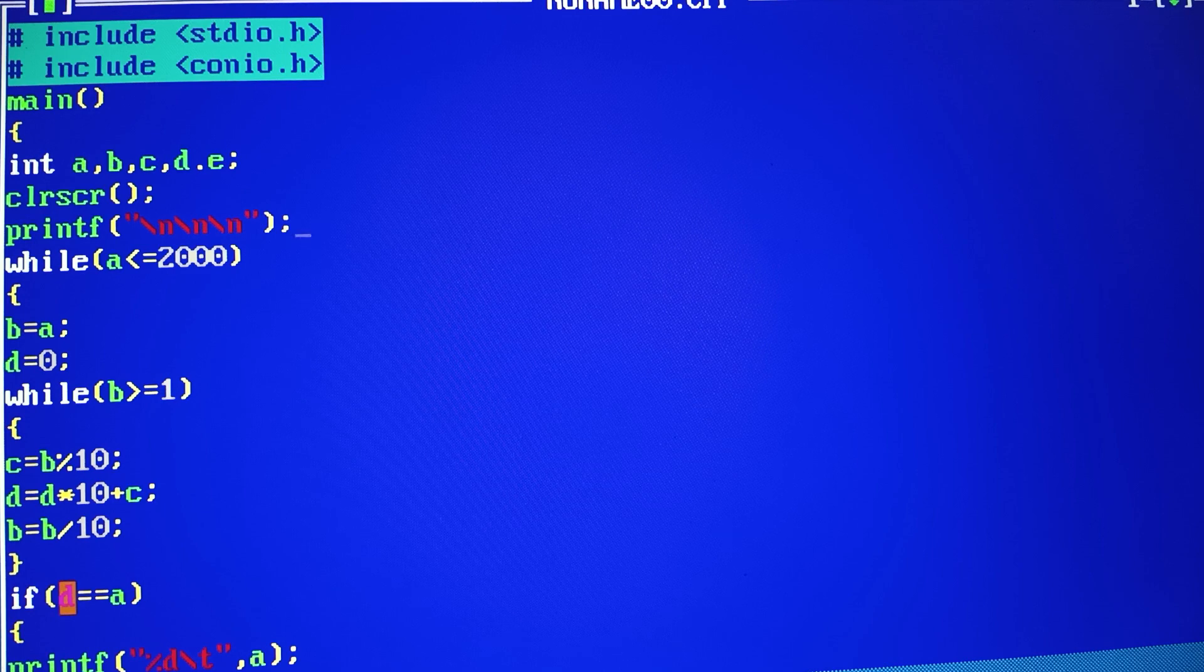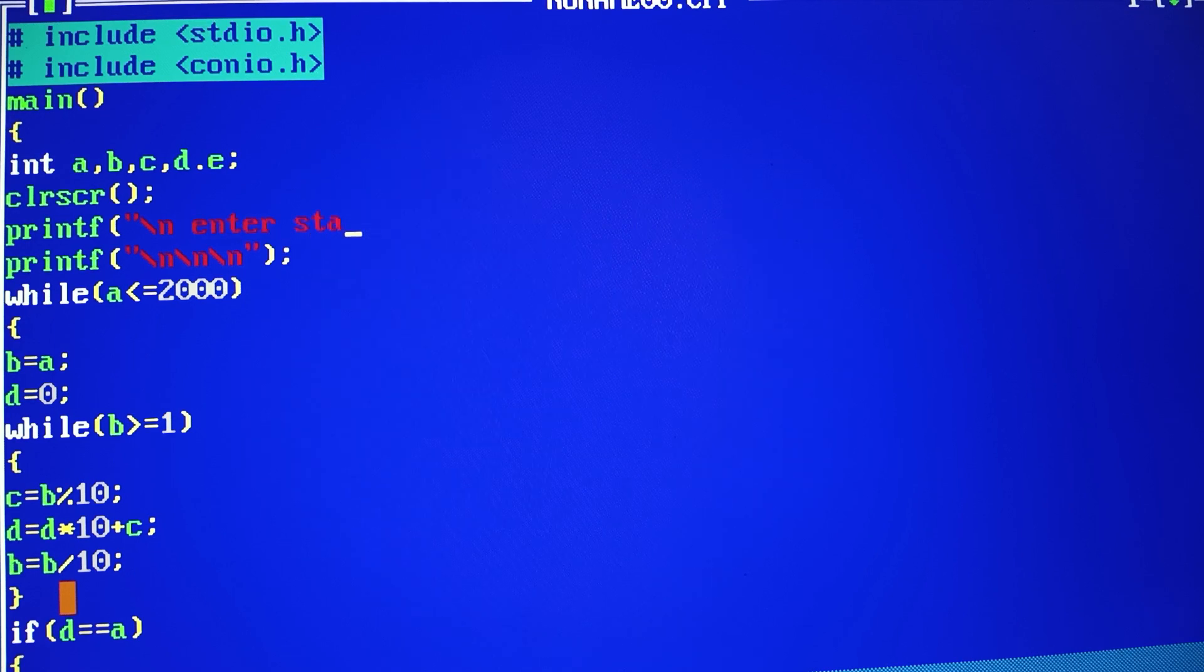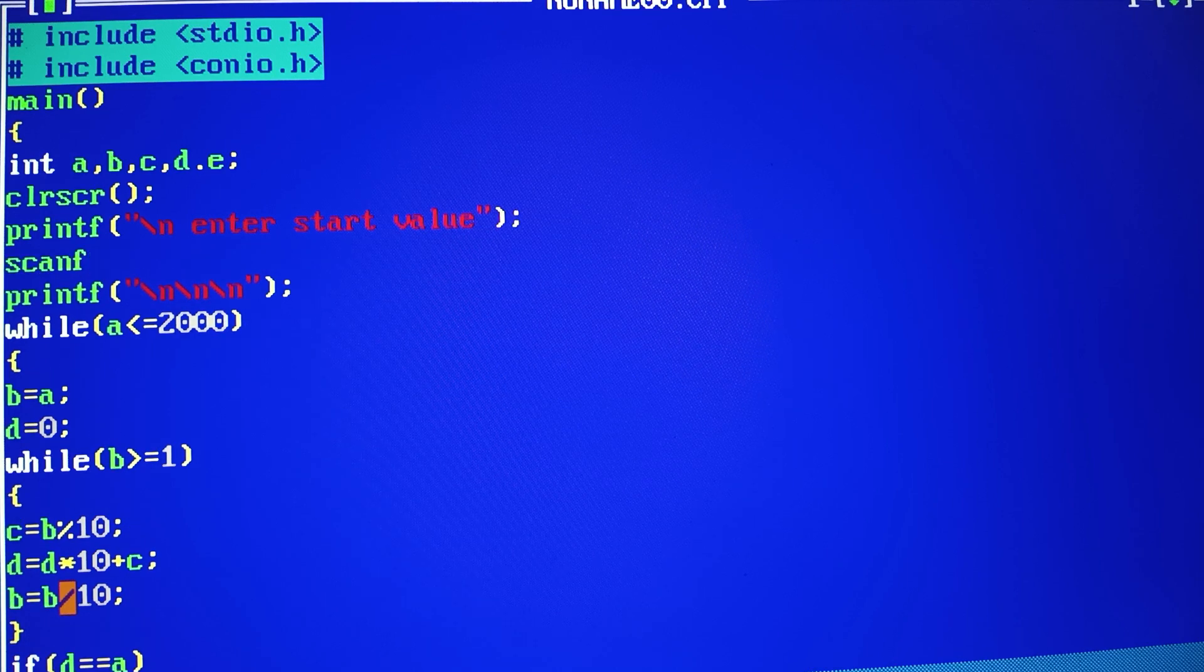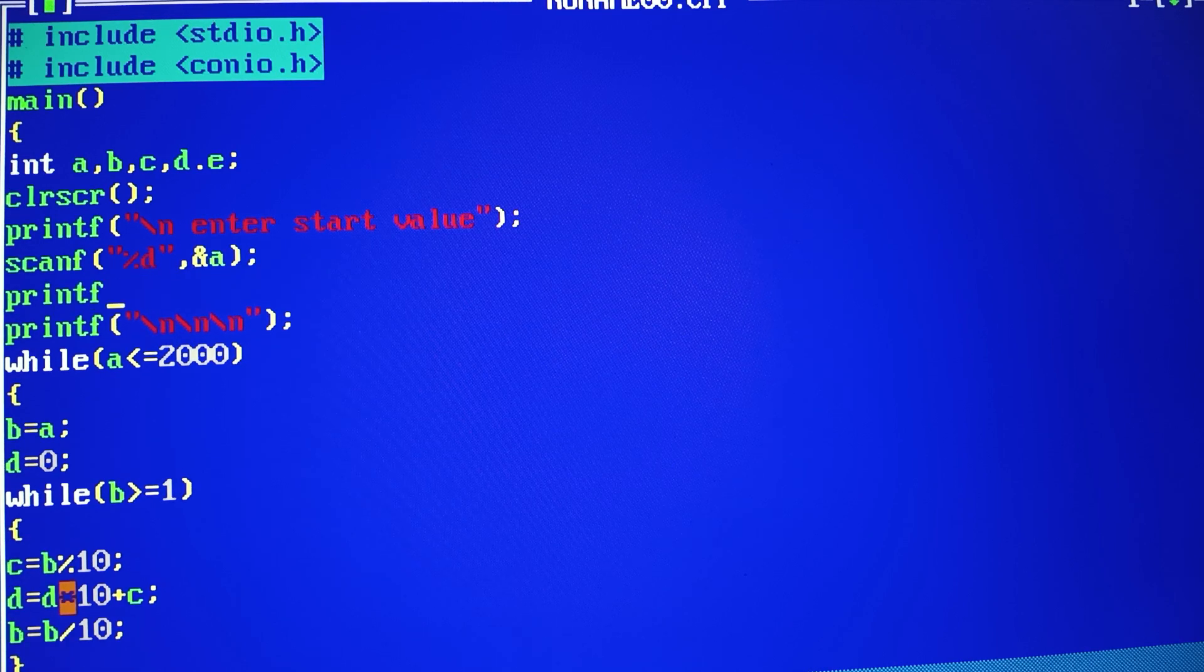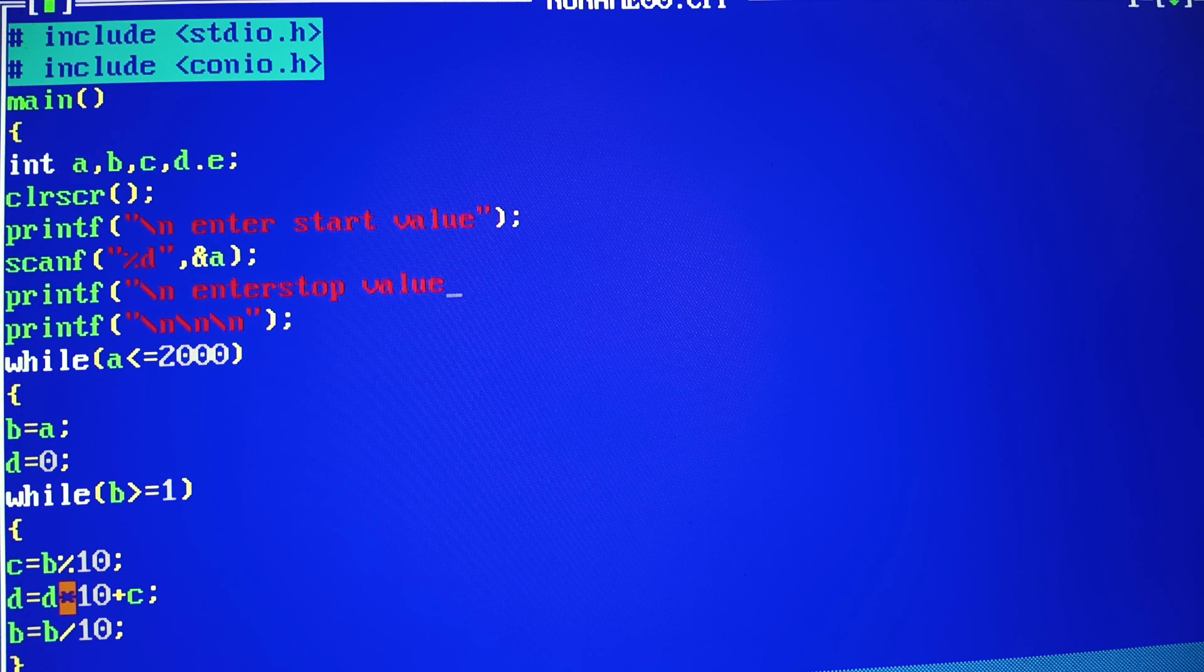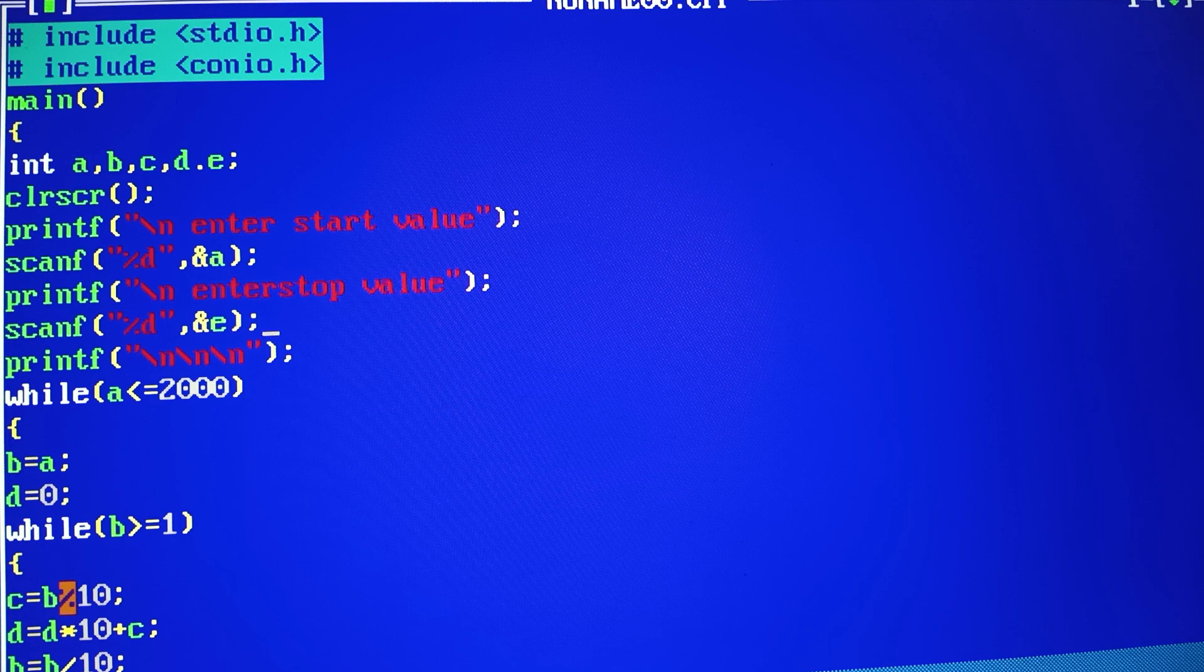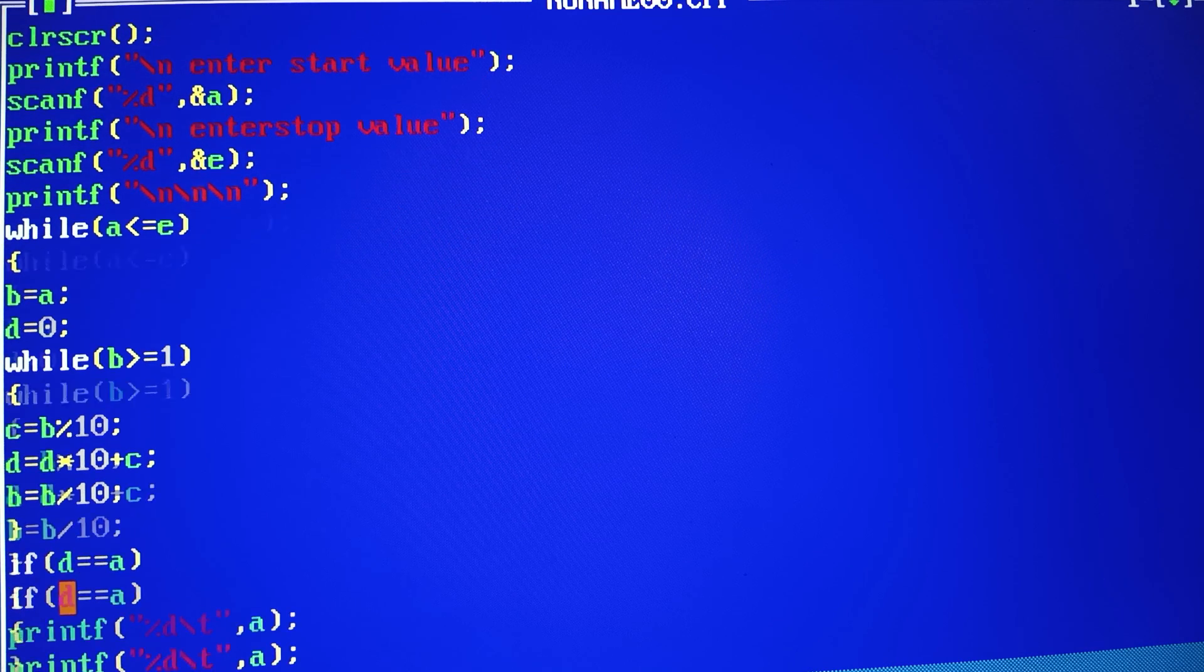We have to add newline enter start value. We have to add scanf with percent d and we have to add A. Here we have to add newline enter stop value. We have to use percent d and we have to add E which is 2000. I will add E. The rest of your program will be the same.